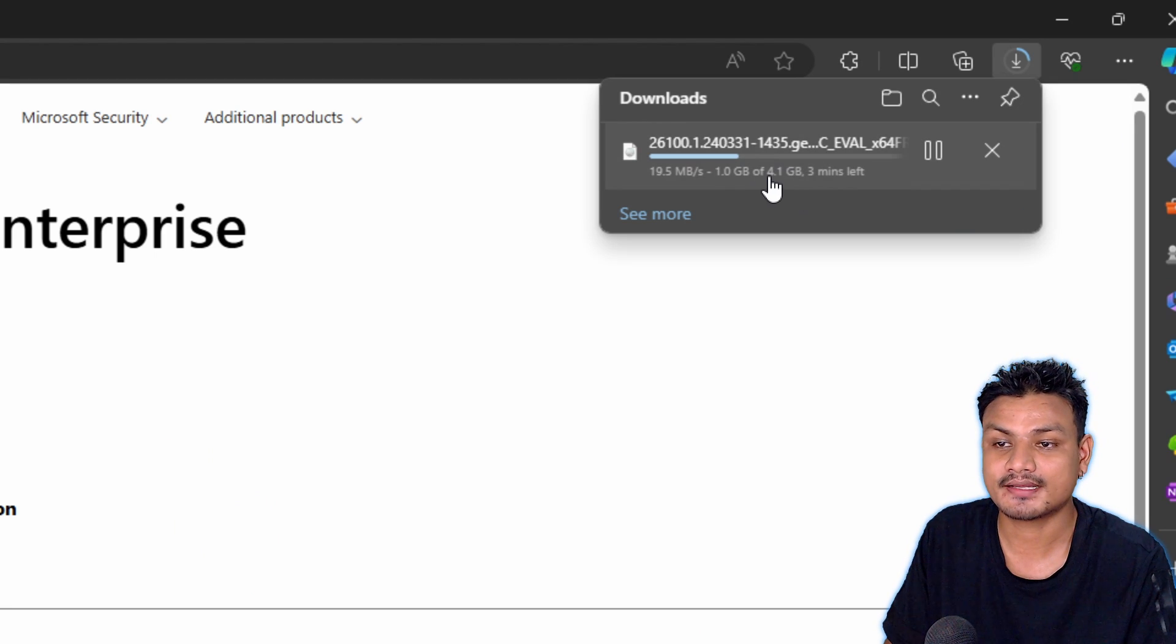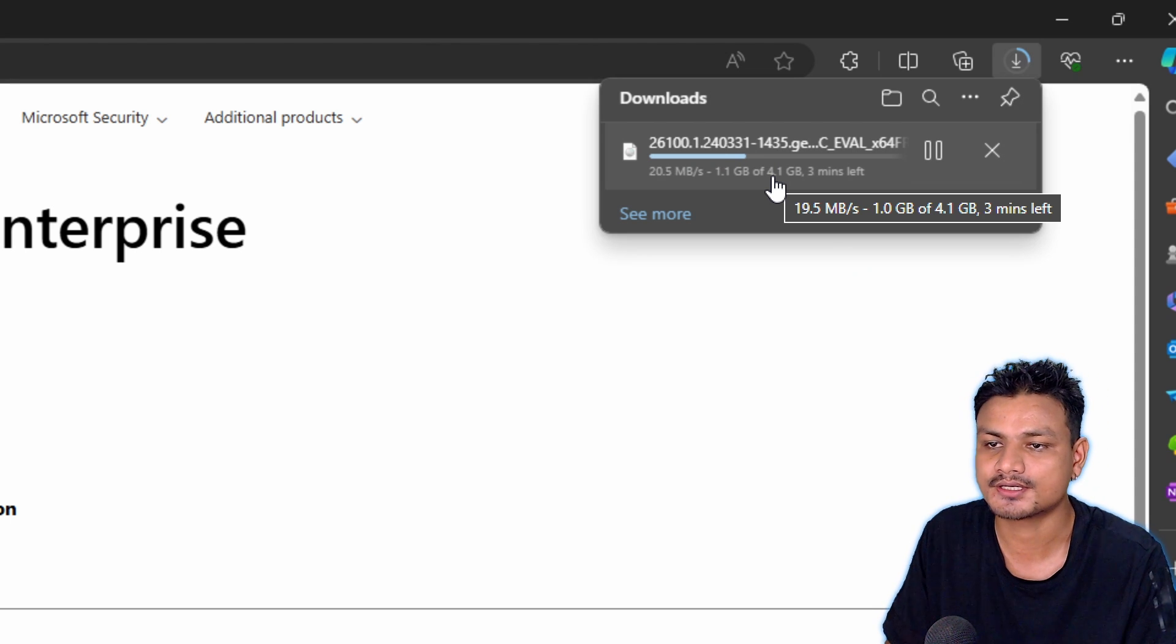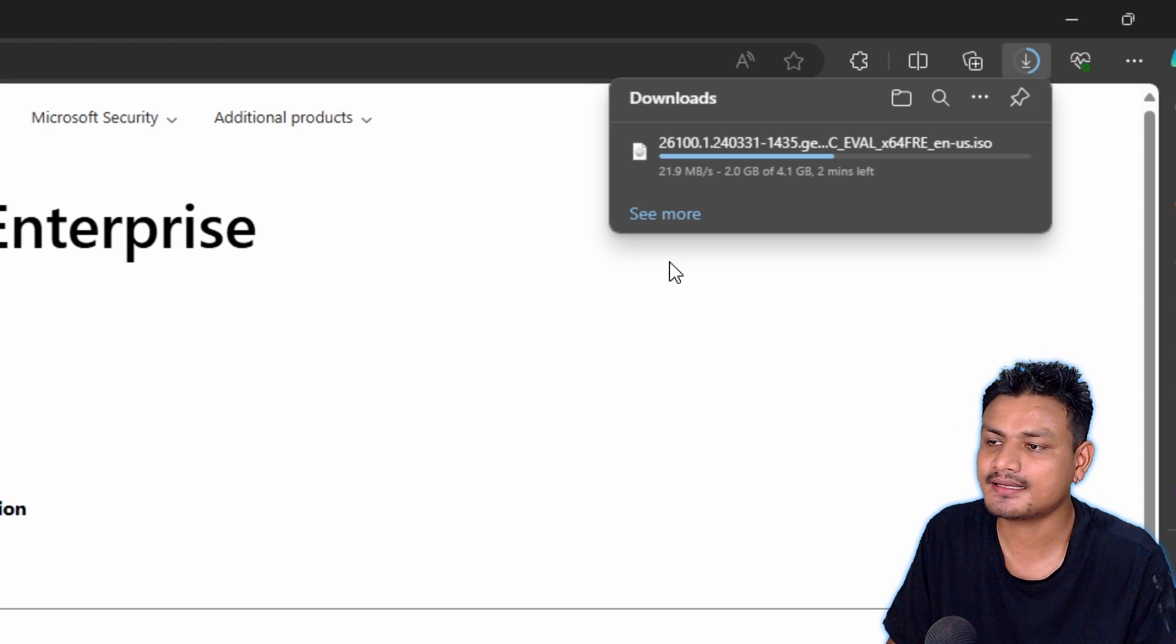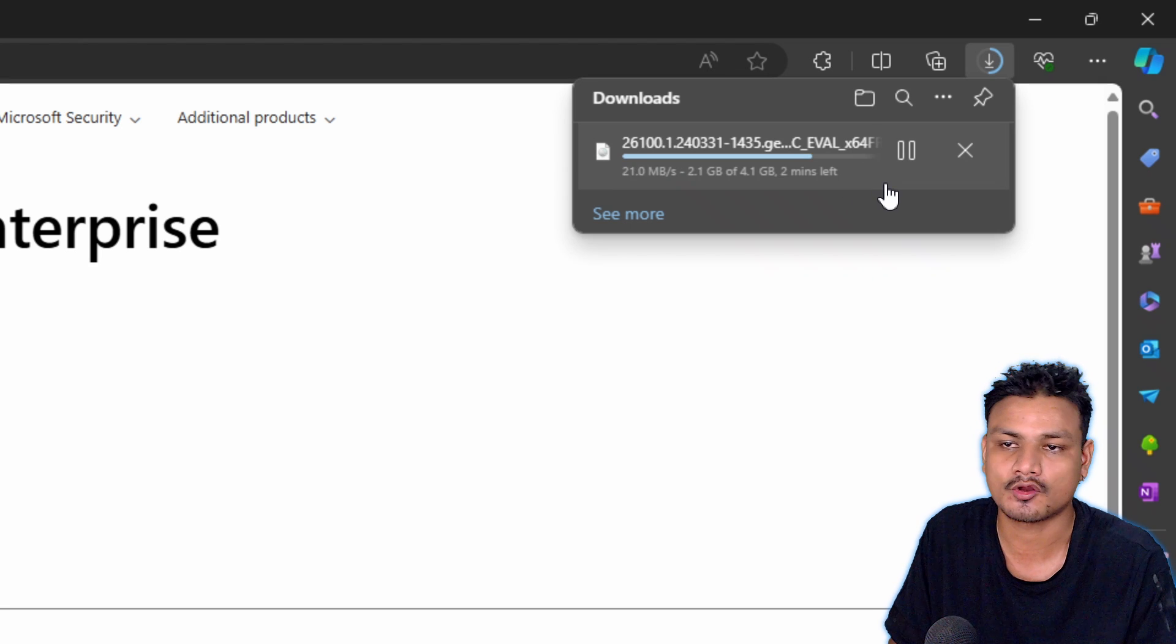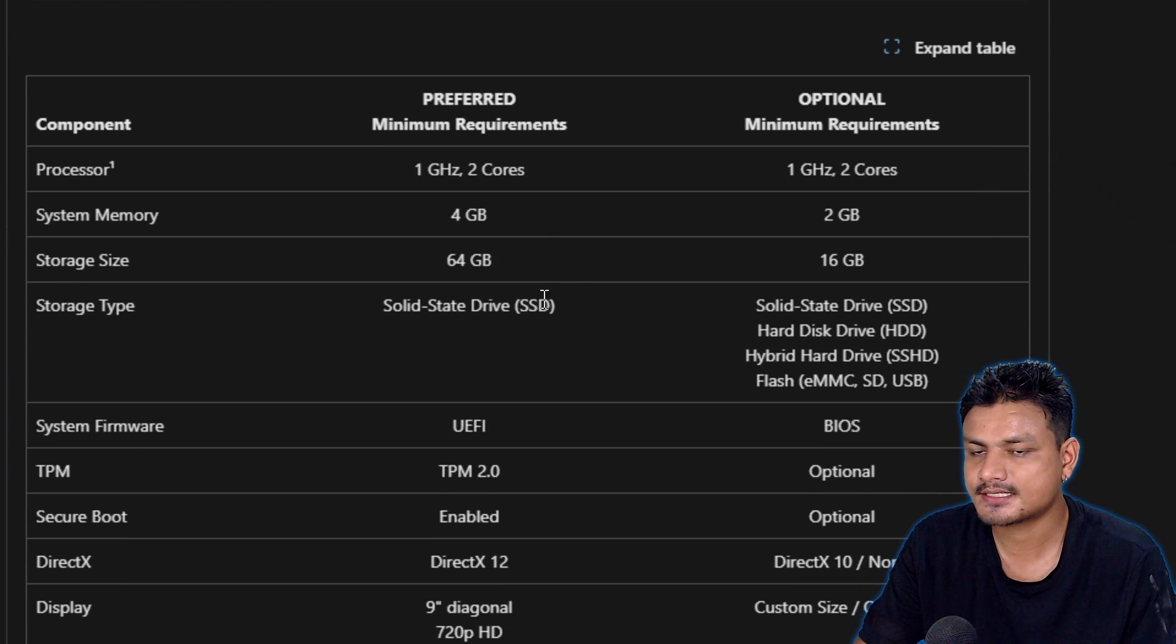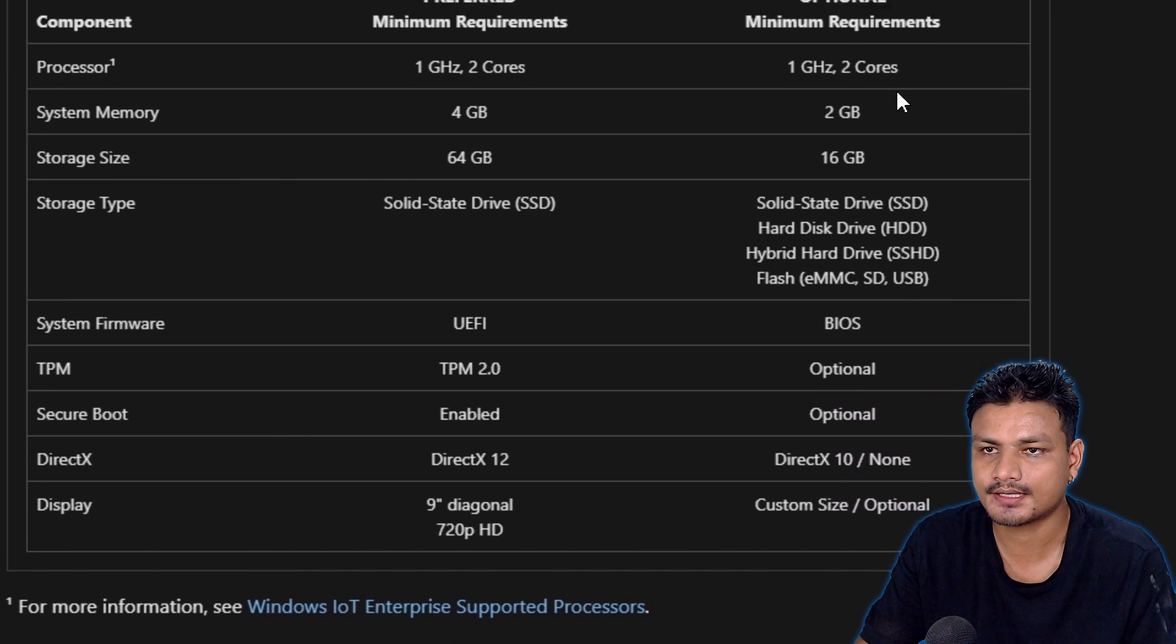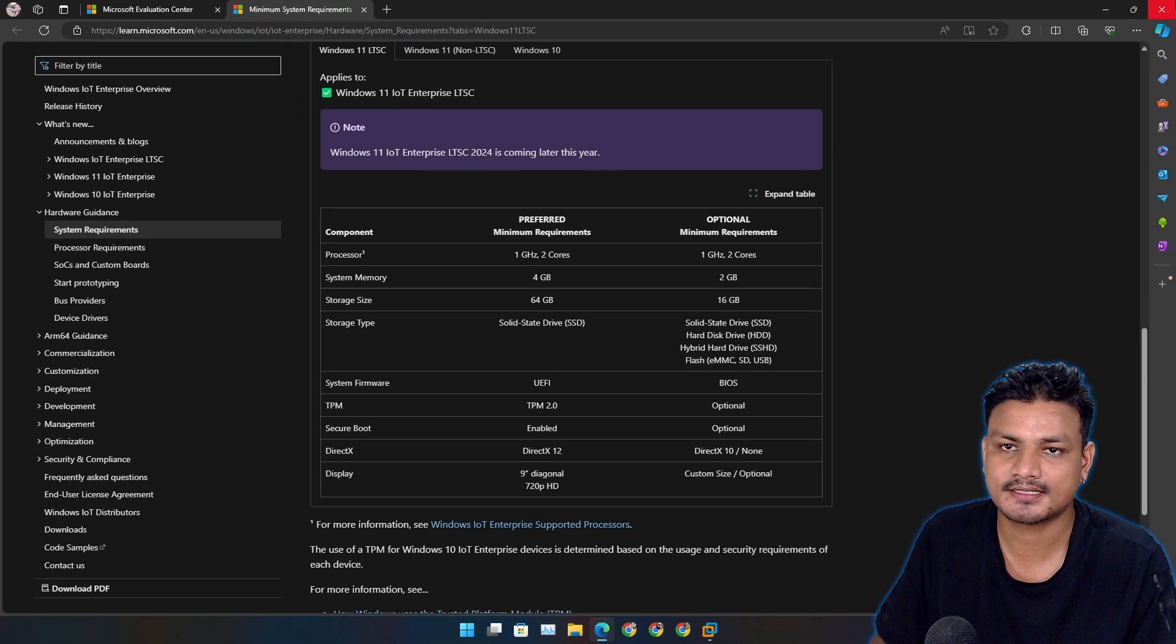The ISO file is smaller compared to the normal Windows edition - the normal Windows edition is actually more than 6.5 gigabytes. I think I need to do a comparison video between LTSC and the normal Home and Pro editions. According to these system requirements, TPM and Secure Boot are optional in the minimum system requirements, so let's test this out.